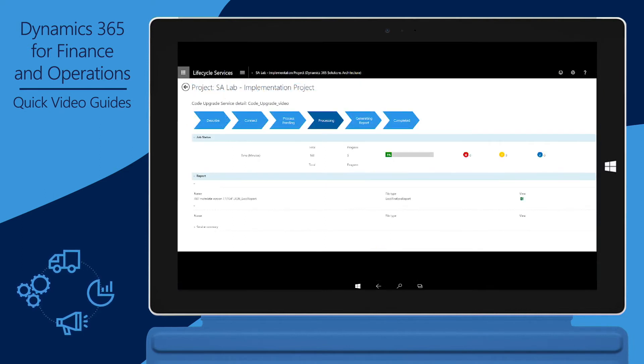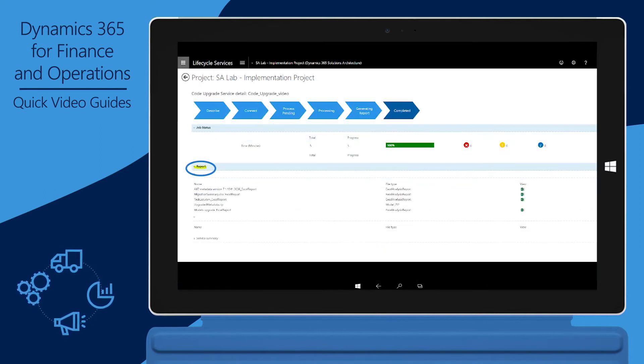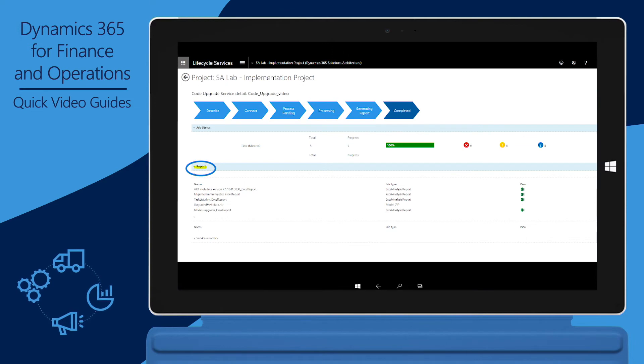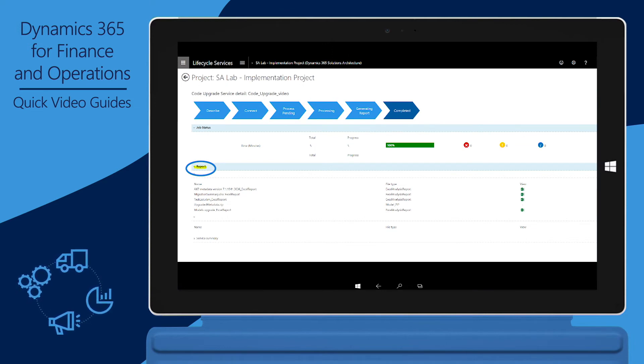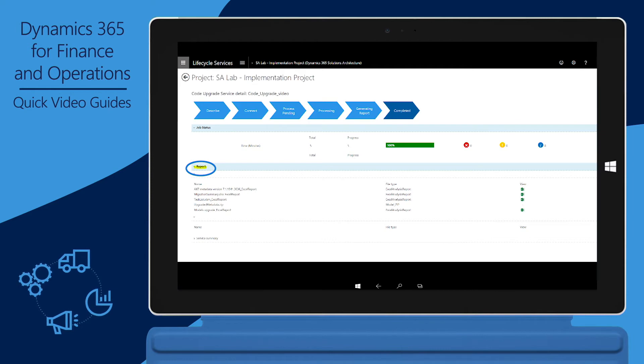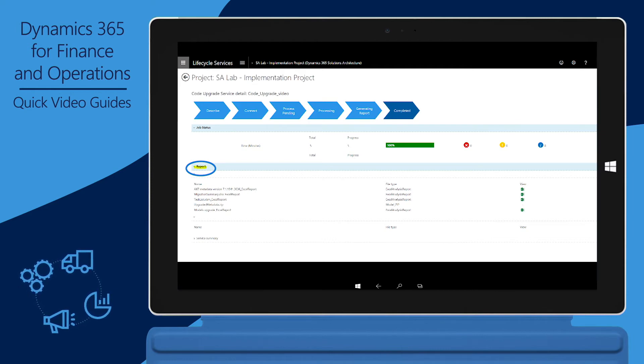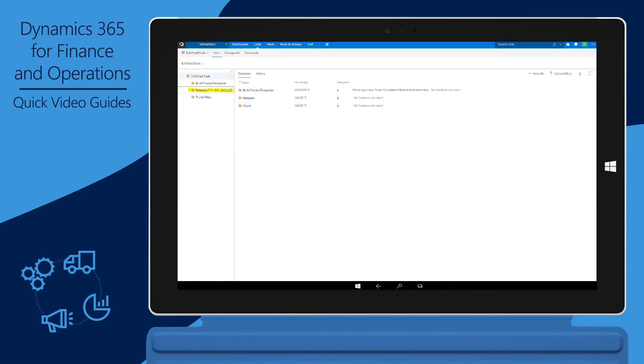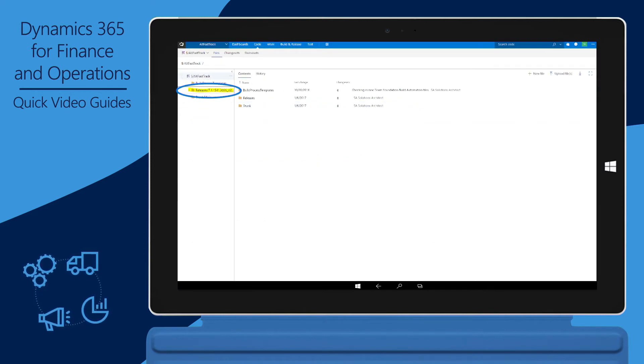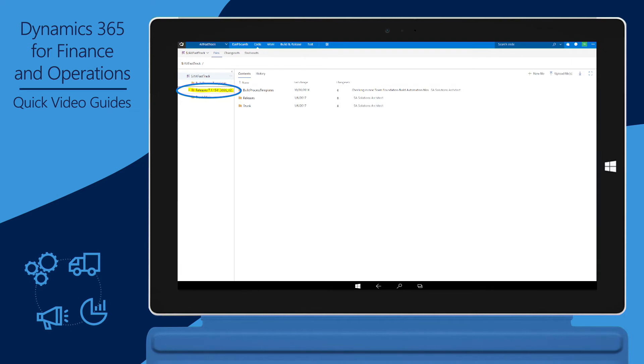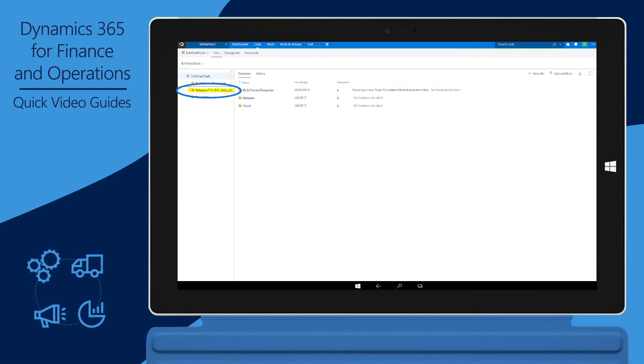Wait until the code upgrade service has finished running. After the code upgrade run is completed, you can download the upgrade analysis reports to review the upgrade effort. Note that if you've selected the Estimation Only checkbox, this step is the end of upgrade estimation run. After the code upgrade service has finished running, a new upgrade branch is created in VSTS. The new branch includes the upgraded code and any artifacts that contain conflicts.